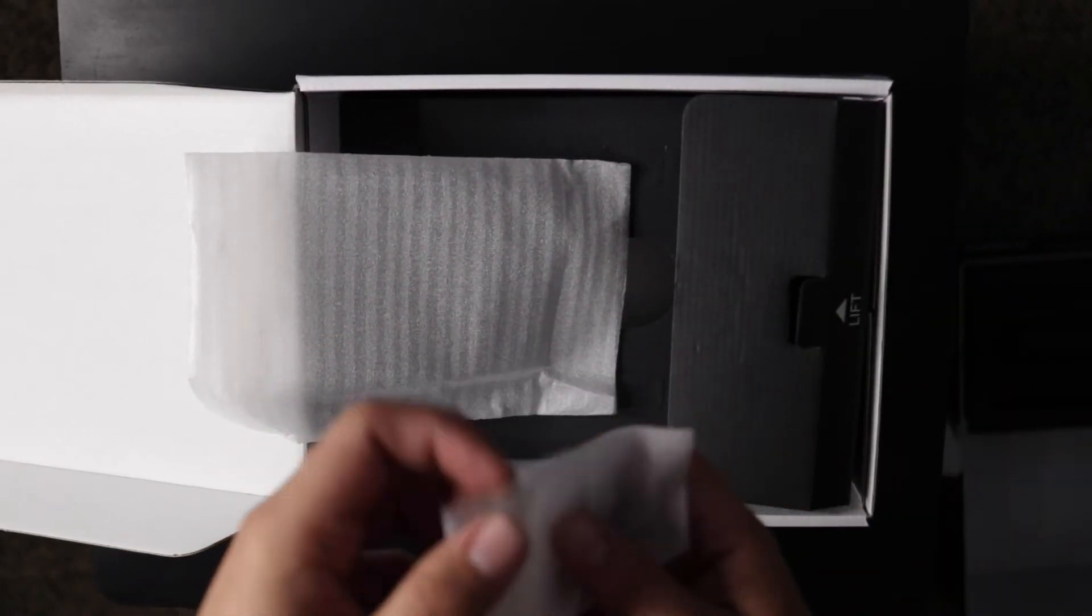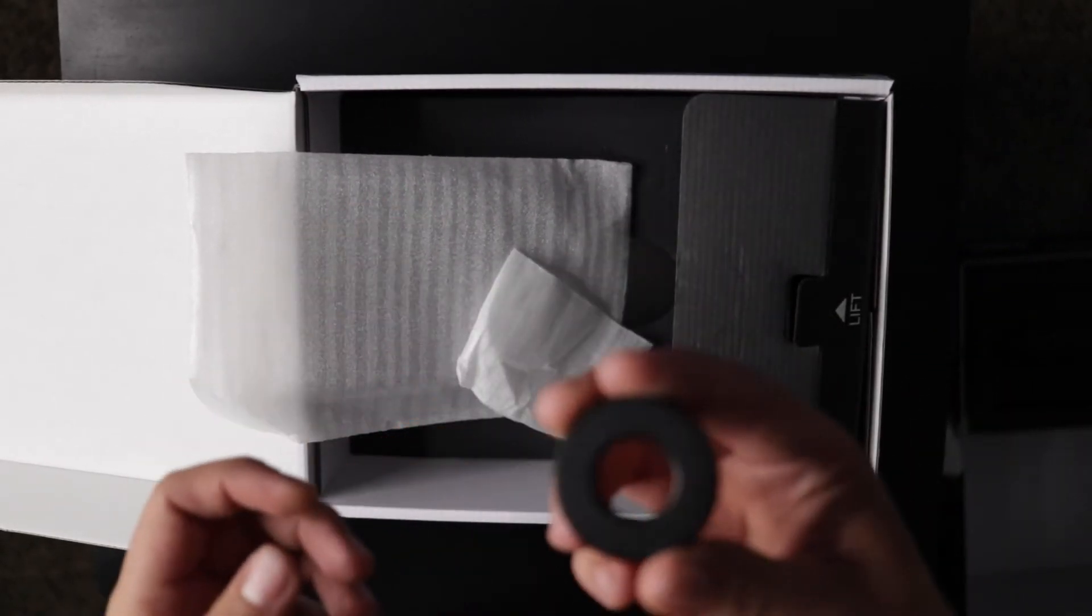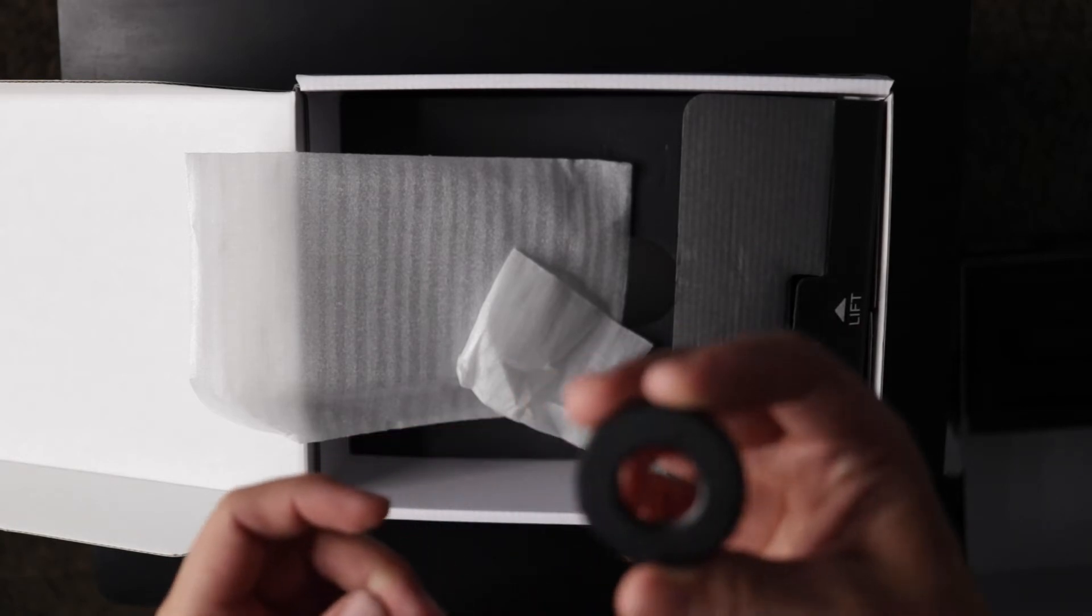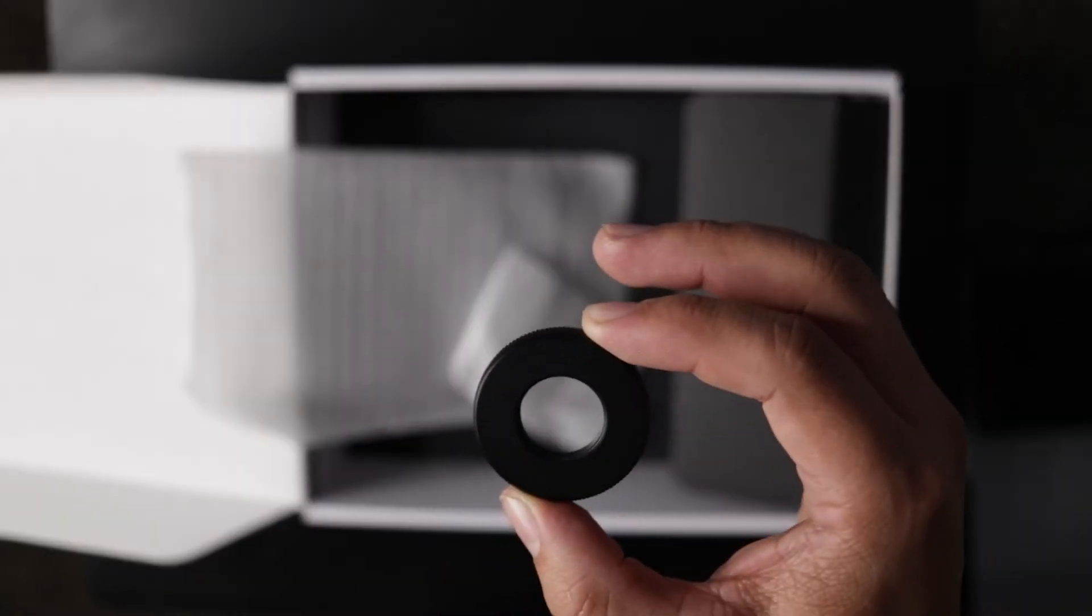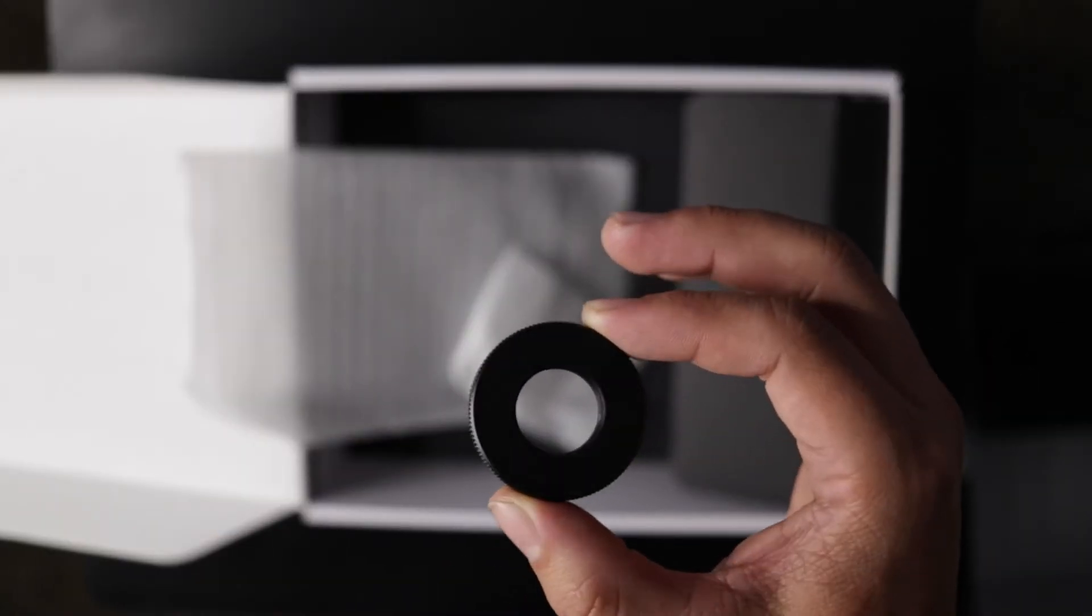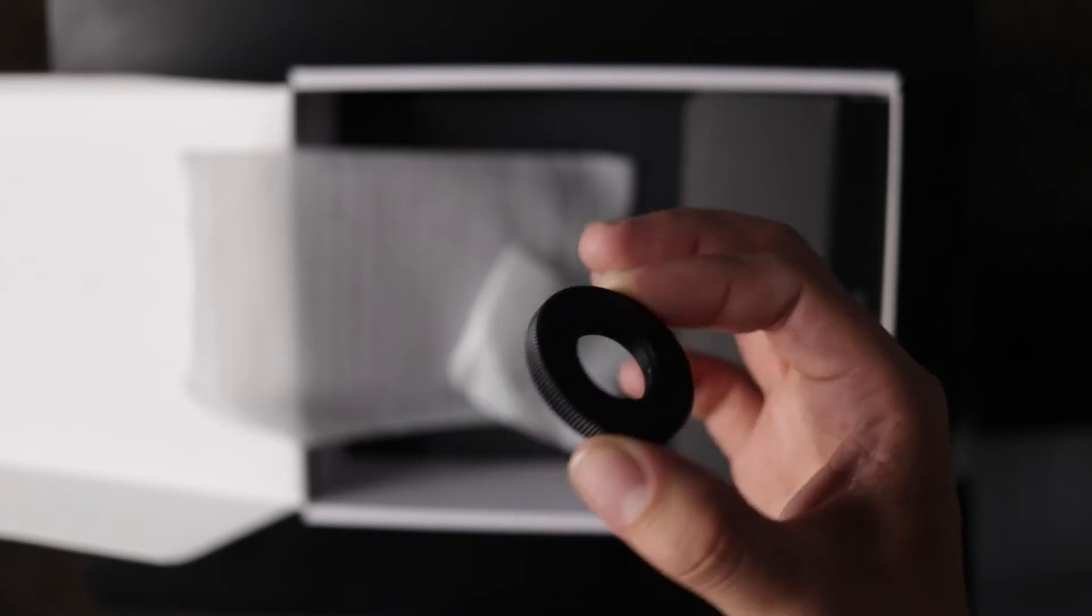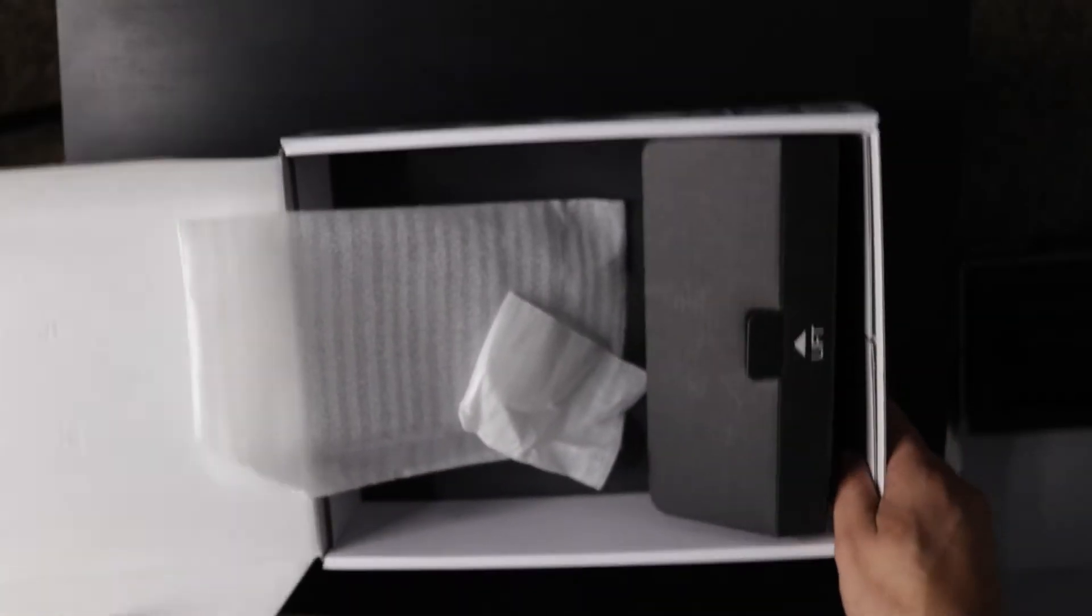And last thing here is this metal o-ring fastener thing, and this will screw on to the bottom of the microphone to attach it to the shock mount.